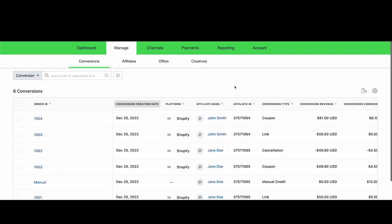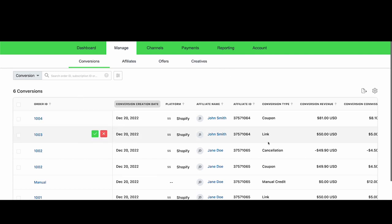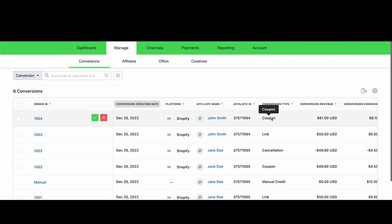So I'm back on the manage conversions tab, and now there's a new conversion for my new order, 1004. And this time, instead of being a link conversion, it's a coupon conversion.